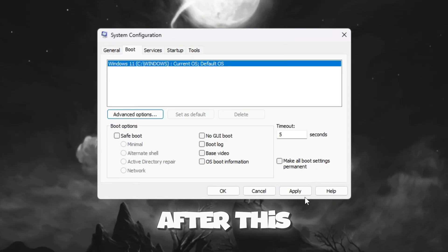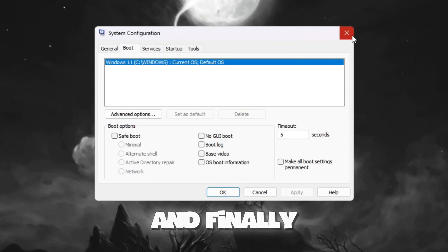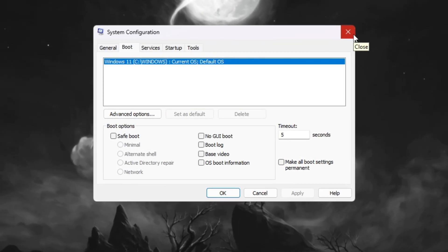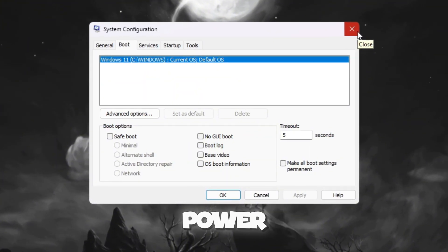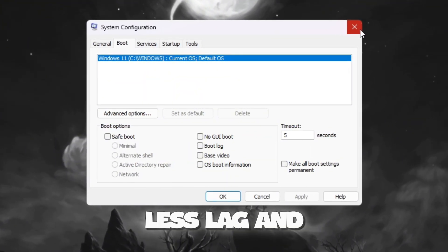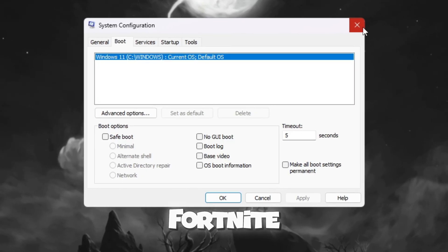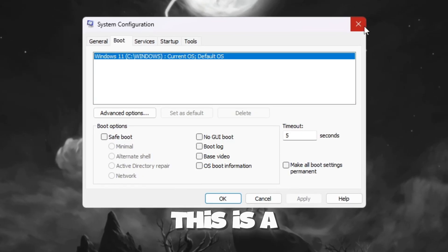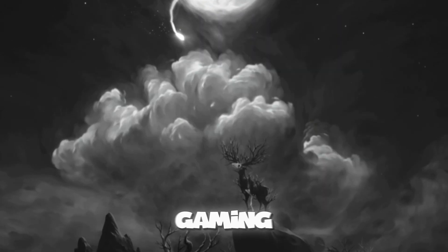After this, click OK, then Apply, and finally close the window. Your CPU is now unlocked to use its full power, which means better gameplay, less lag, and lower input delay while playing Fortnite. This is a very important step for smooth gaming.